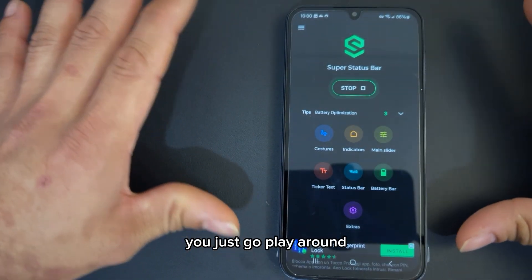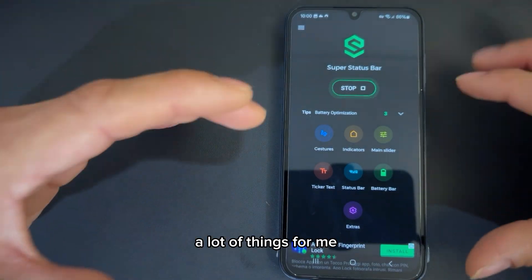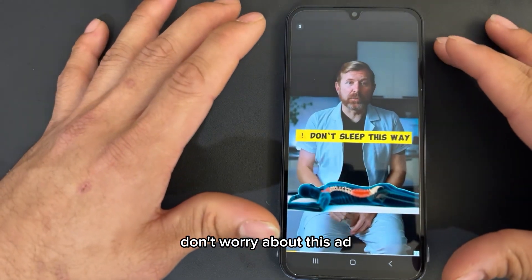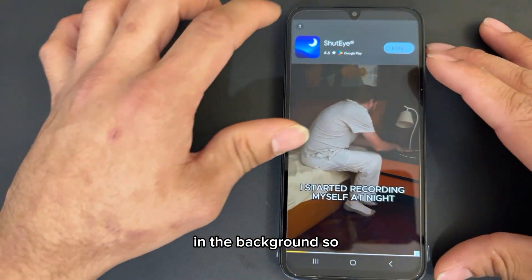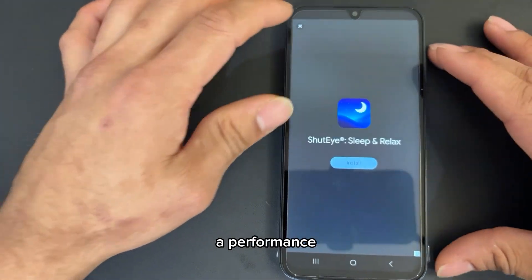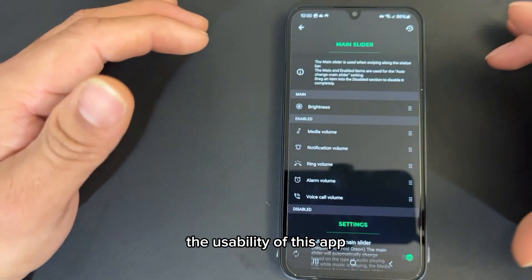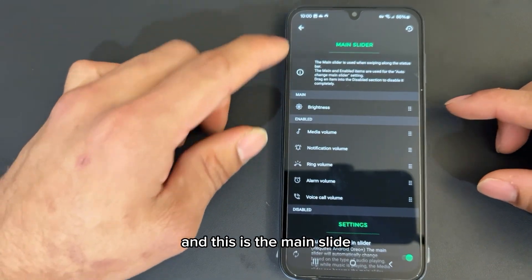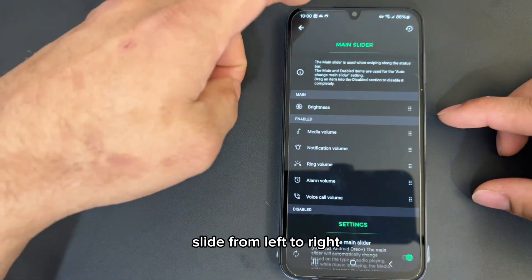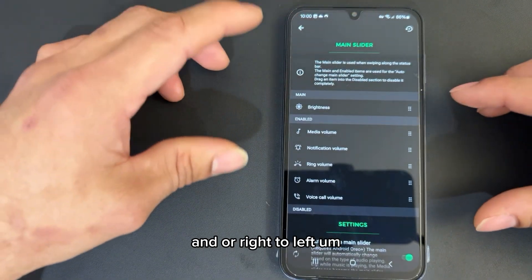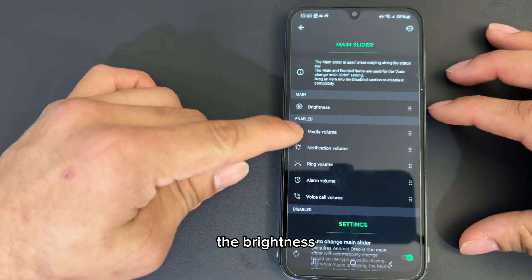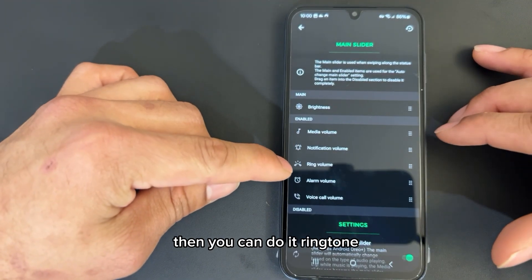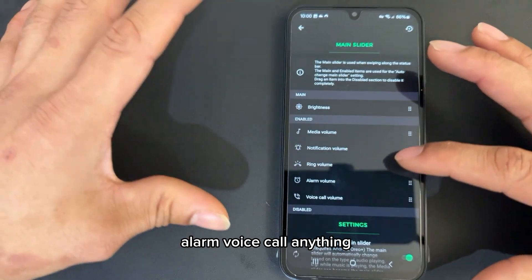What I like most is the main slider. Don't worry about the ad — it will always trigger in the background but it's not going to affect your performance or the usability of the app. With the main slider, if you slide from left to right or right to left, you can increase the brightness. Or if you want to use the main slider as a media control, you can do ringtone, alarm, voice call — anything you want.